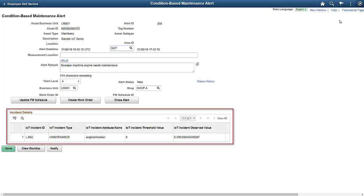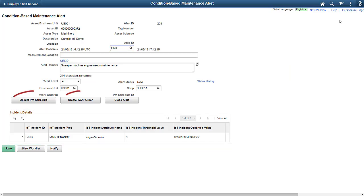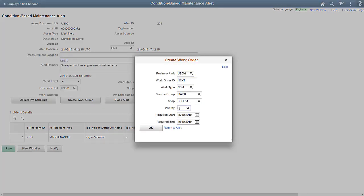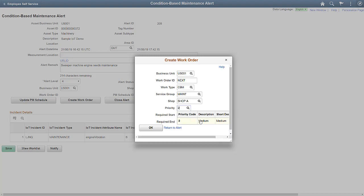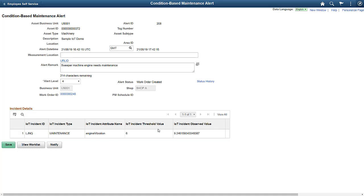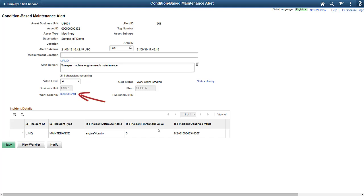Initiate the action you want to take, such as updating the preventive maintenance schedule or creating an ad hoc work order. For this demo, we'll create a work order for this IoT incident. After creating the work order, you automatically return to the CBM Alert page, and the ID for the new work order appears. Use the hyperlink to review the new work order.